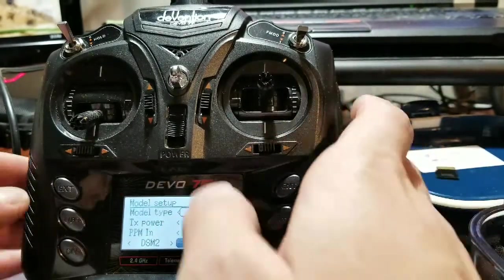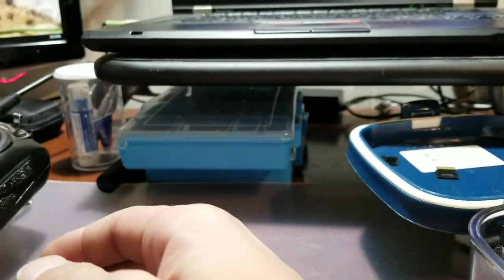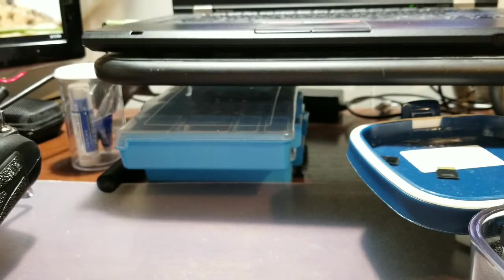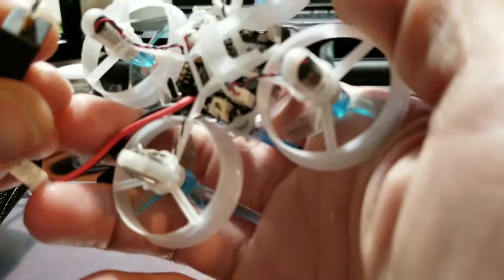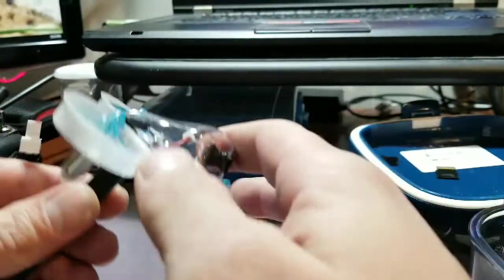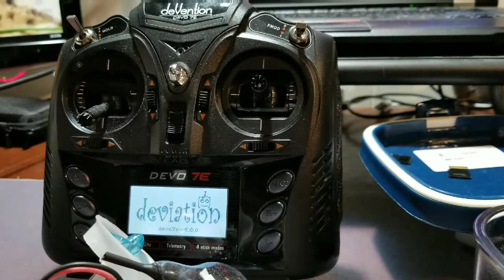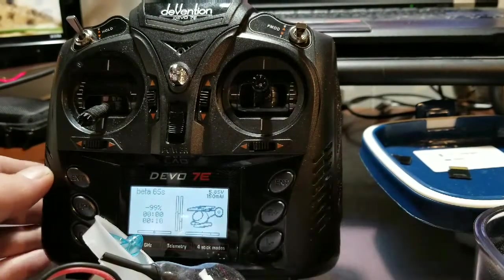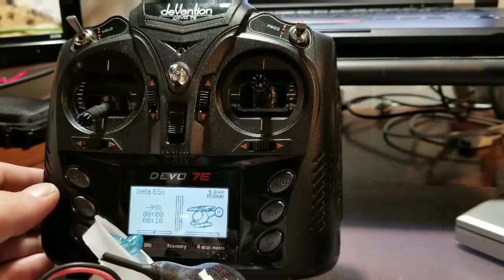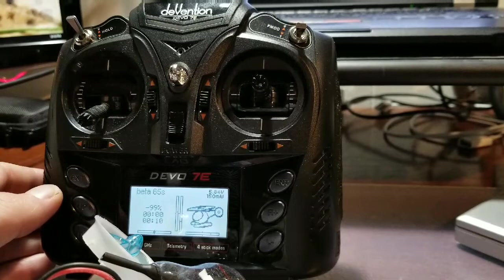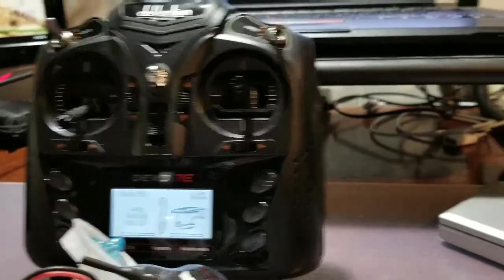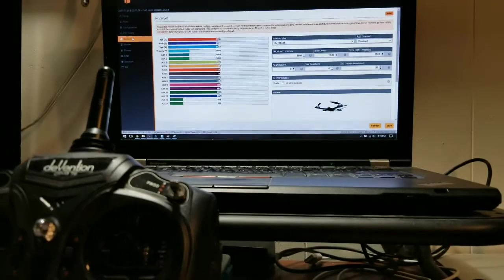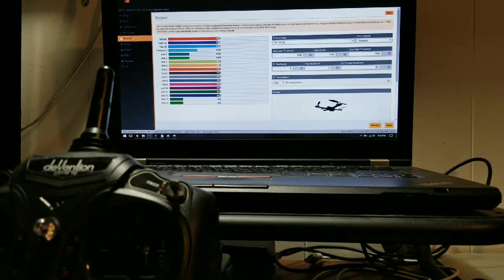At this point you're going to want to plug it into Beta Flight and you want to make sure that you're seeing your inputs. The first thing that I noticed was that I had some inputs that were reversed, so I'll show you guys how I fix that problem. We'll go ahead and get this plugged in and my Devo back on.